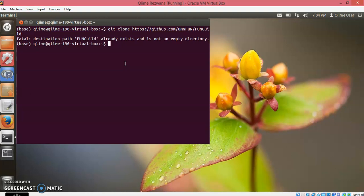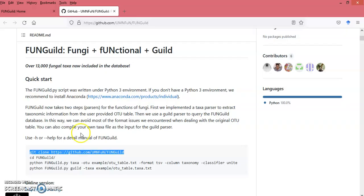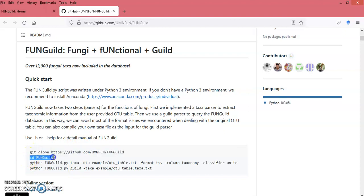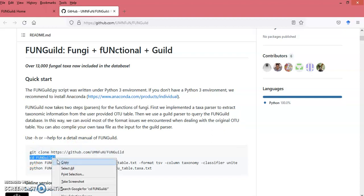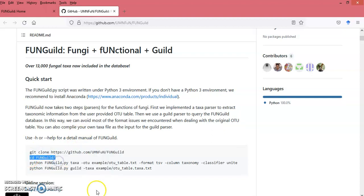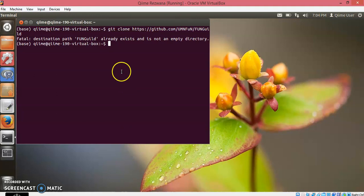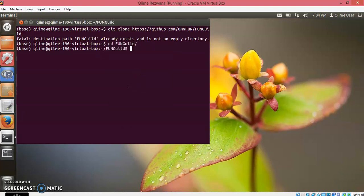In order to see whether you have correctly installed FUNGuild on your system, you need to run a command. I will show you here. This is the command. Copy it and run it here. It took you directly to the folder. That means you have correctly installed this FUNGuild pipeline.